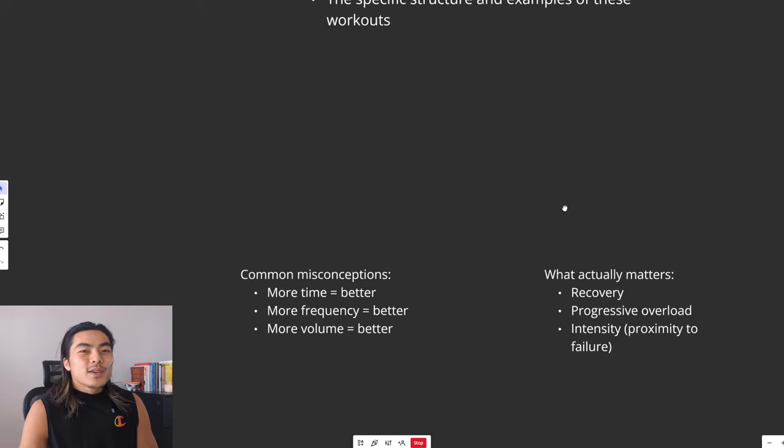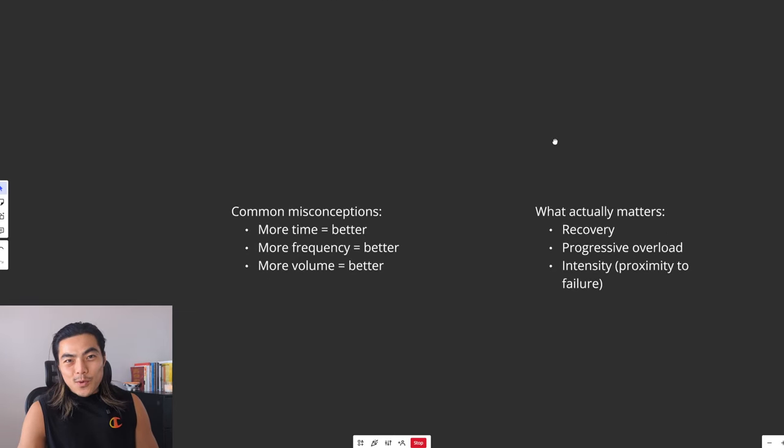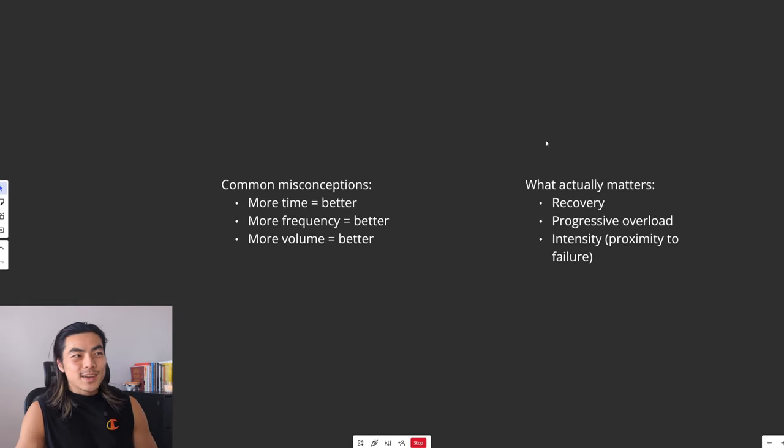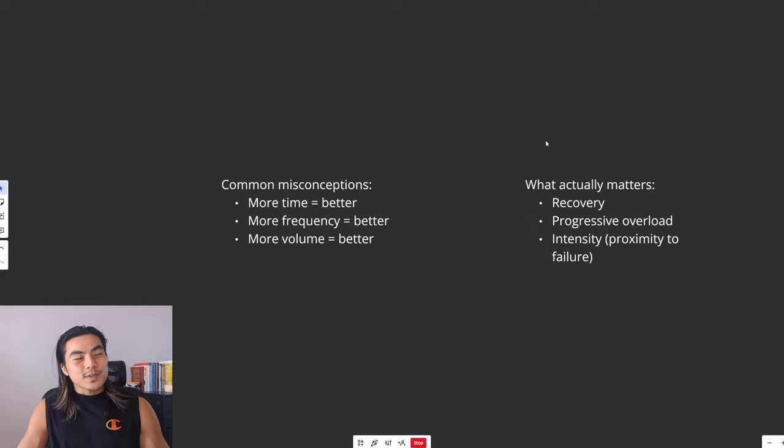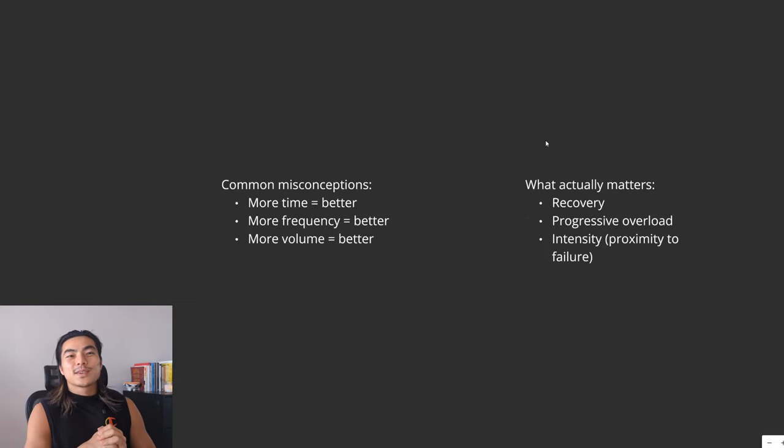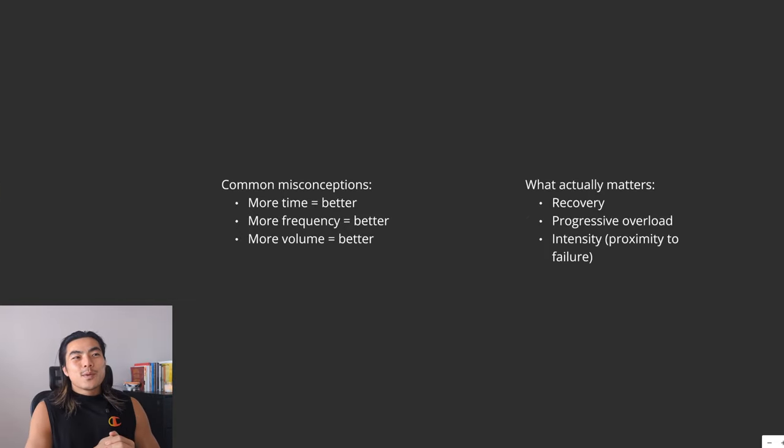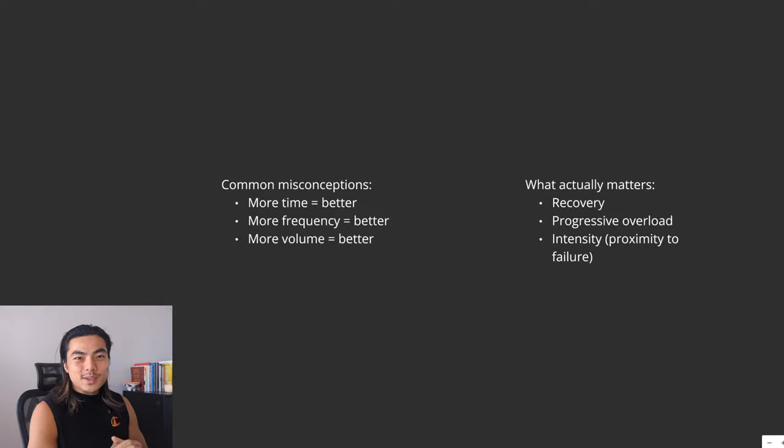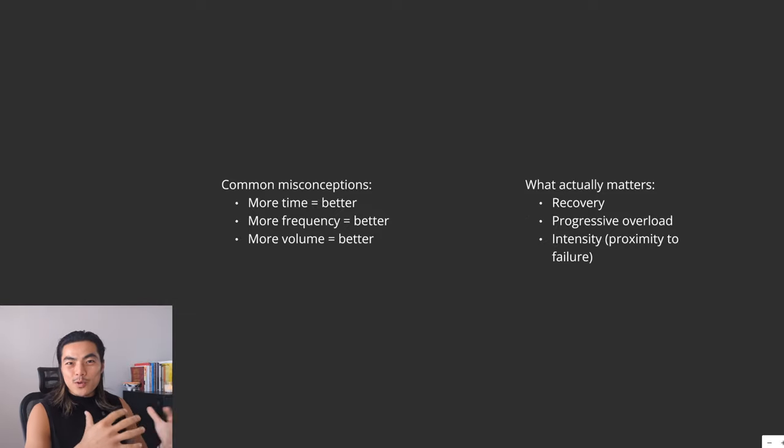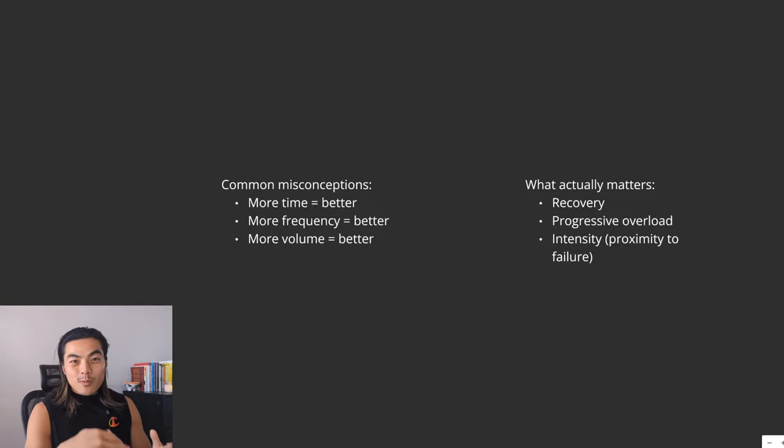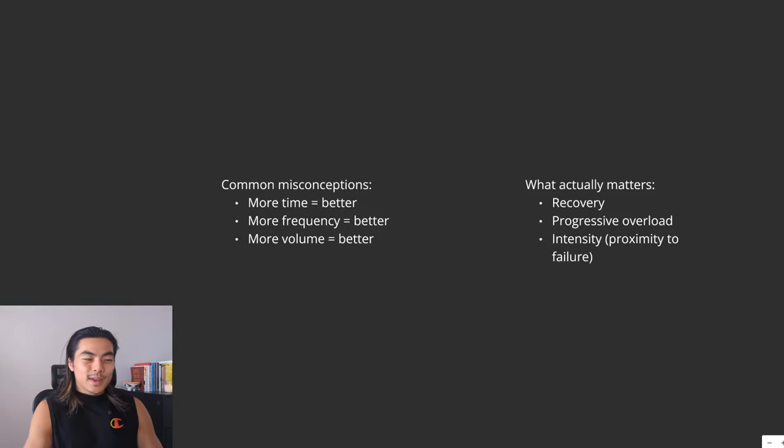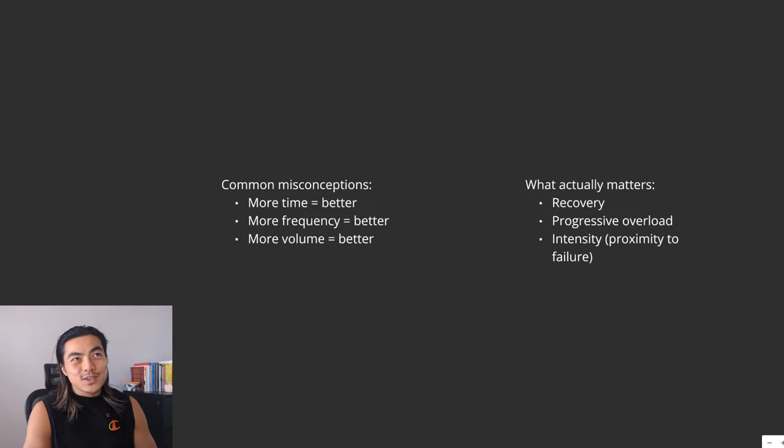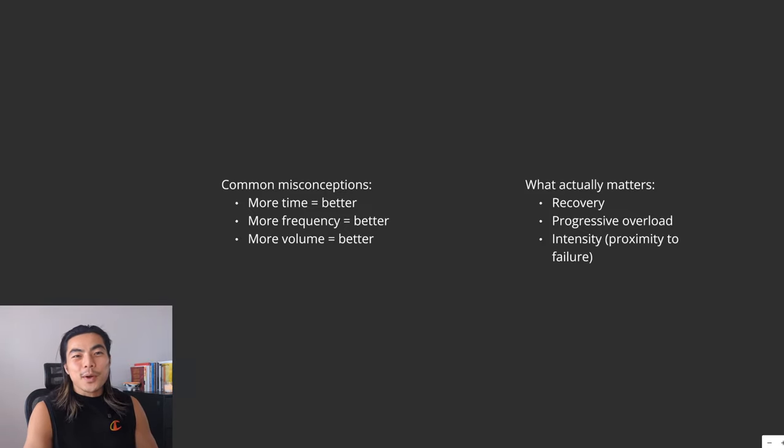So first, let's talk about where most people get it wrong when it comes to training and just building muscle in general. So the common assumption is that more is better. More time is better, more frequency is better, more volume is better. People just think more, more, more. And they wear days in the gym like it's a badge of honor.